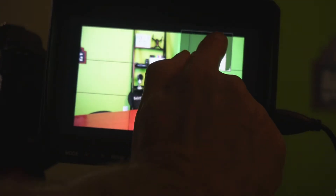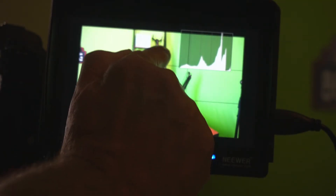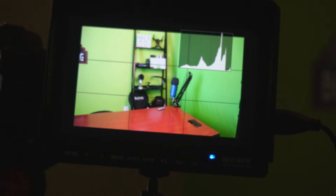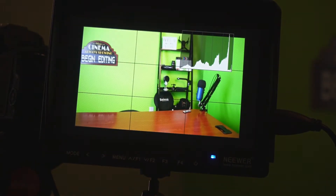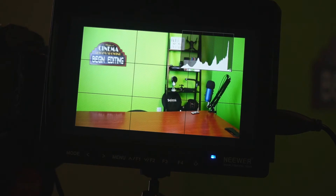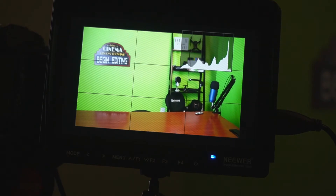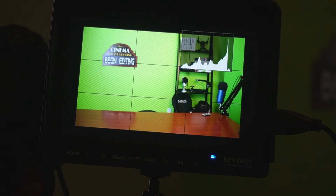Right now you can see a little spike on the highlights side towards the white, because the camera is picking up the white area in the scene. As I move the camera, watch how it changes and starts to balance out — though it's still spiking on white because it's picking up a reflection coming off that sign.